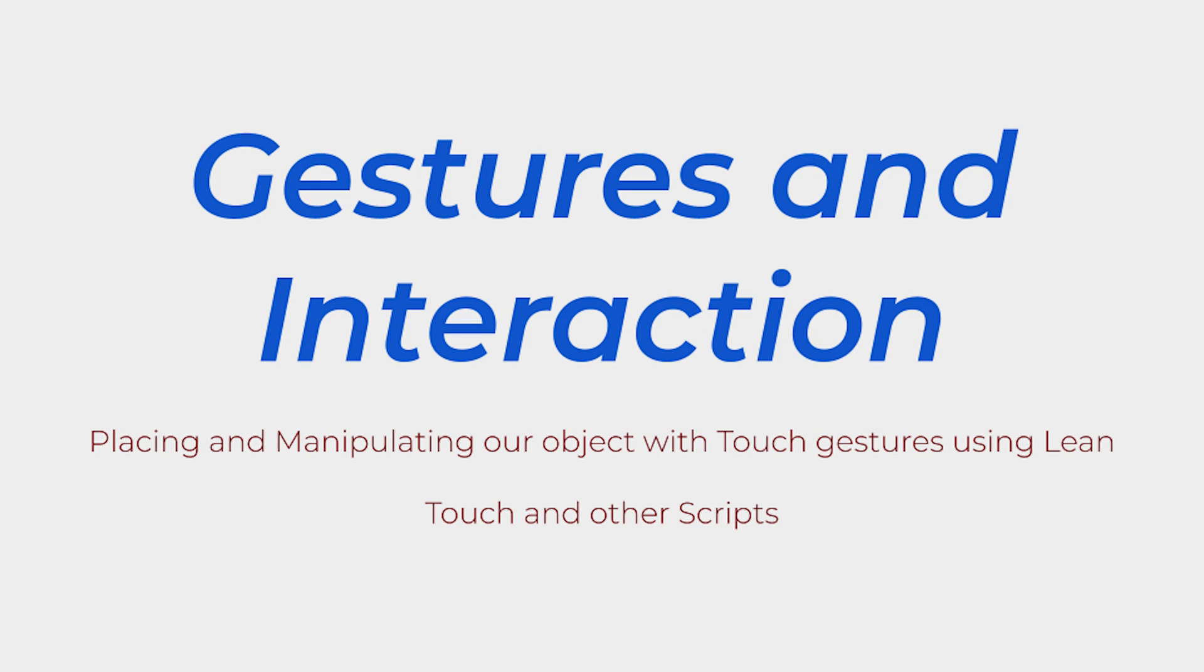For this part of the tutorial series we'll be adding a little bit more functionality to our scene and learn how to manipulate the object and place the object in the scene with on-screen touch gestures.